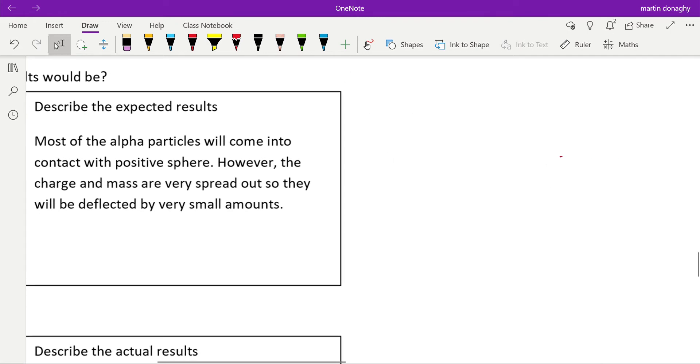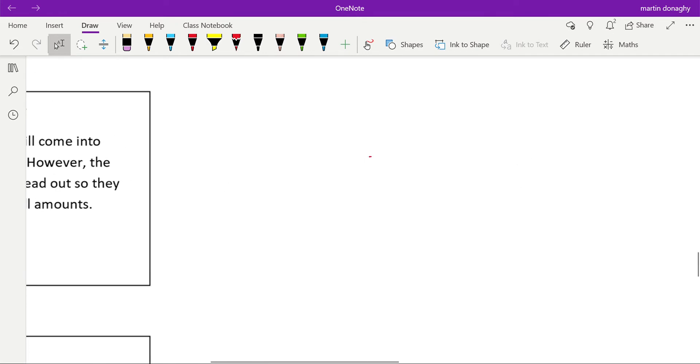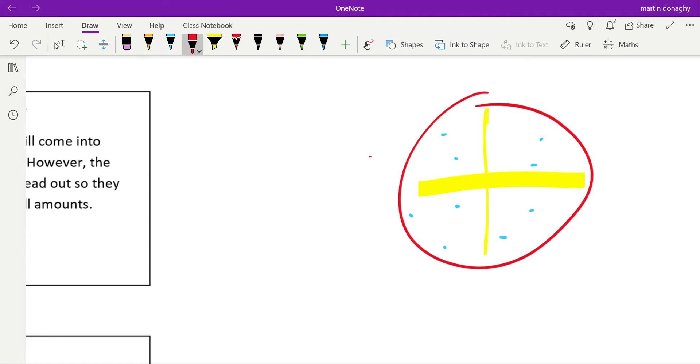The plum pudding model quite simply suggests that we have this positive sphere that has tiny little electrons dotted throughout it. What we're going to do is fire these alpha particles at our atom and see what happens, and then from that we can deduce the inner workings of that atom.